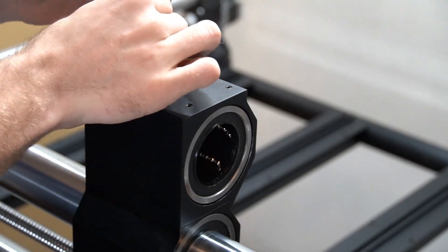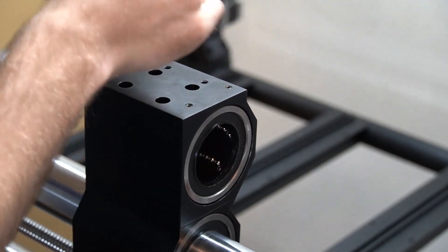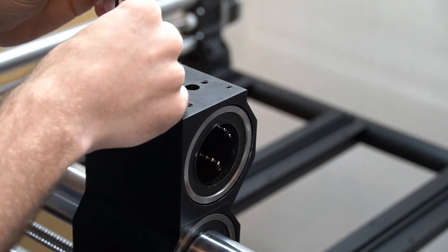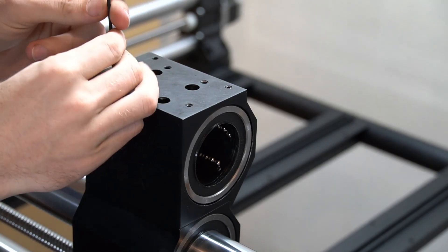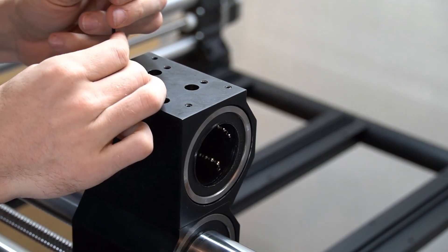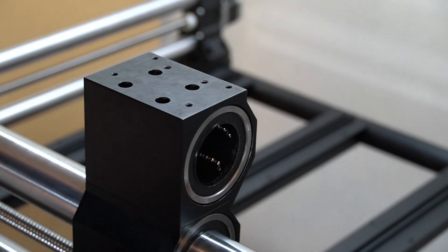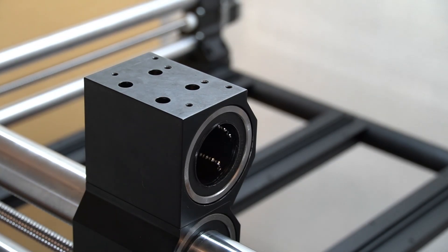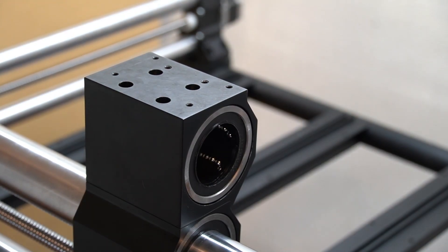It's also important while doing this to make sure that the bearing is centered inside of the gantry block. Once that's secured, we're now ready to install the rest of this Stiffy.